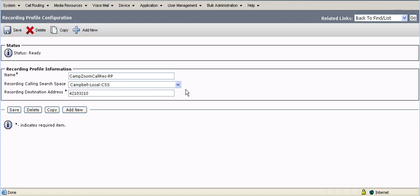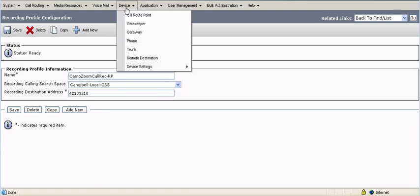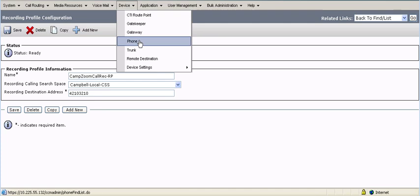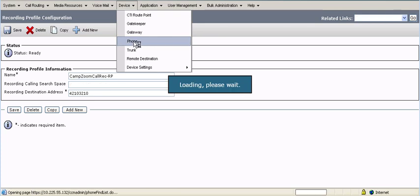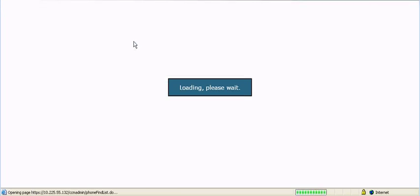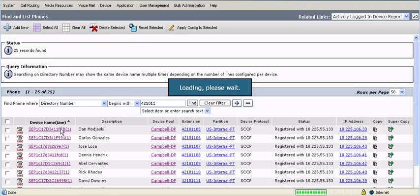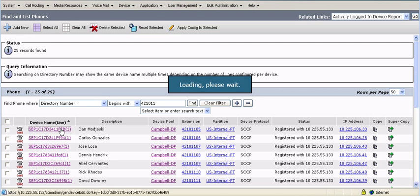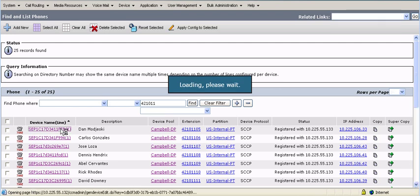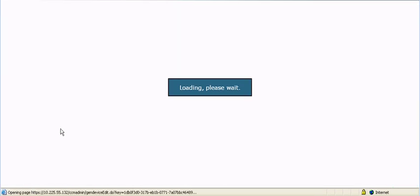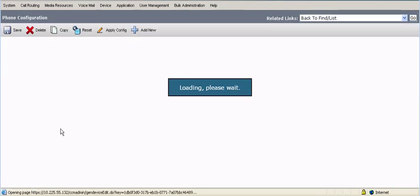After you create the recording profile, you're going to assign it to the device. Now I'm going to find the agent phone. I'm going to go to device phone. And in this case, this is Agent Dan. I click on Agent Dan. And basically there's two things on the phones that I need to configure.